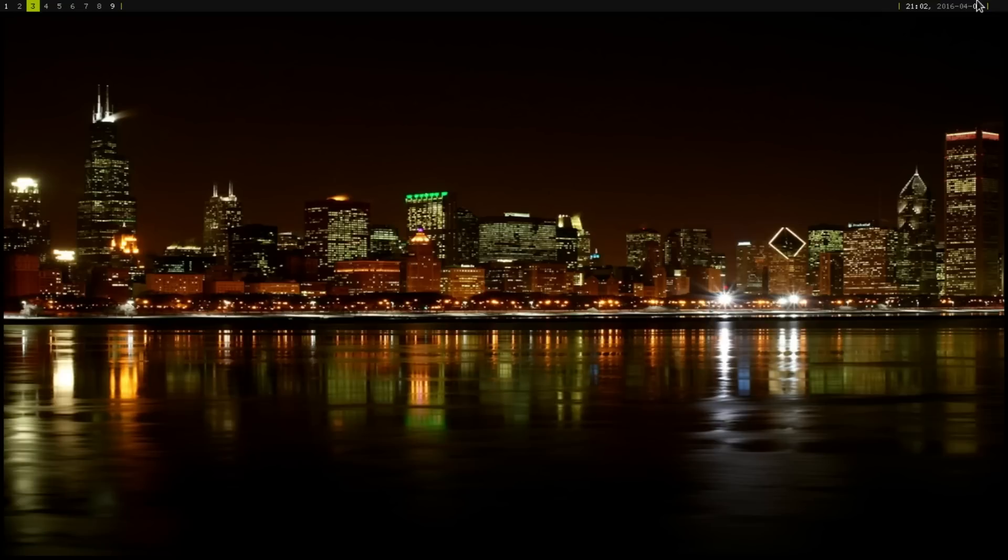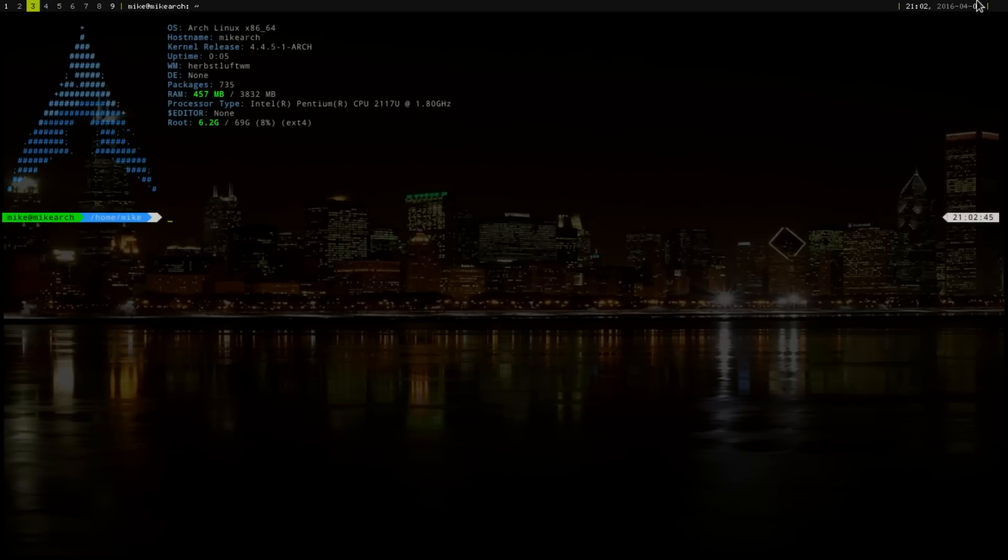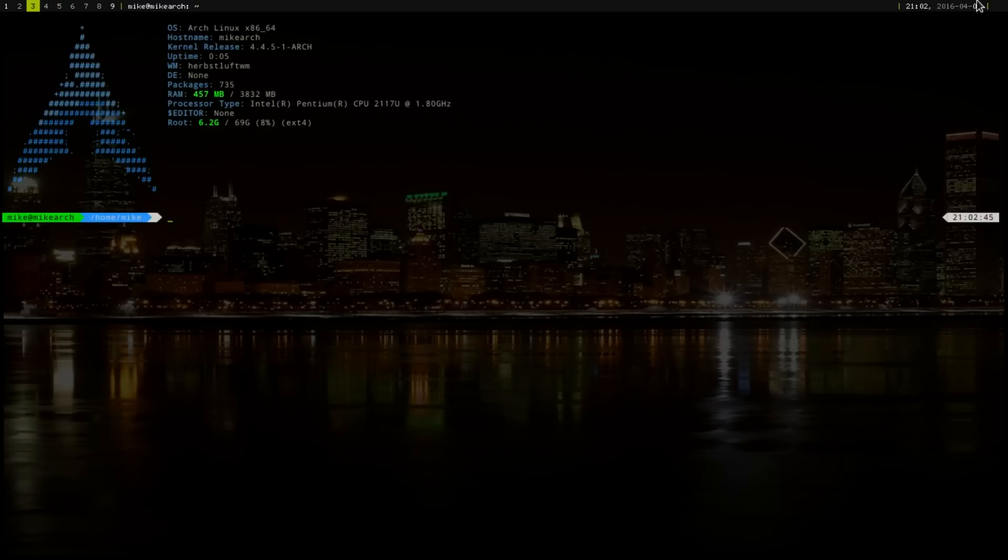The only things that I did on here is just to get Dmenu and also to get URXVT because out of the box it uses Xterm. And, to be honest, I cannot stand Xterm.